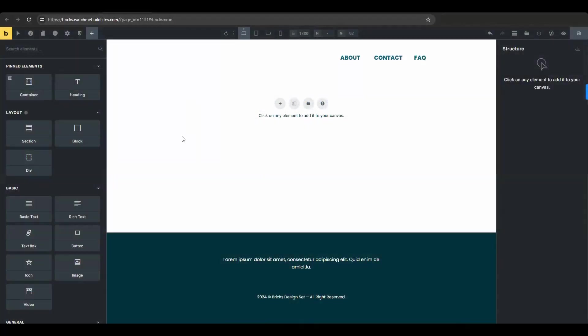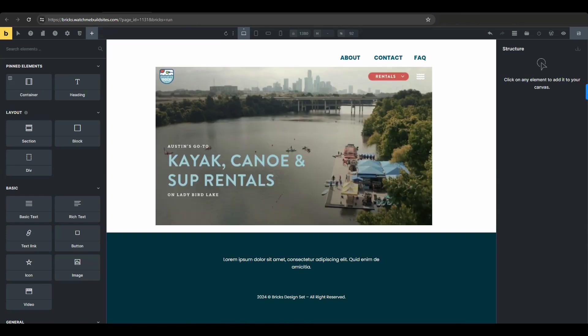So today we will be focused on how to do a text overlay on a background image in Bricks Builder. Specifically, we are going to make one similar to this Pagiac rental site you see on the screen here. Nothing too fancy.